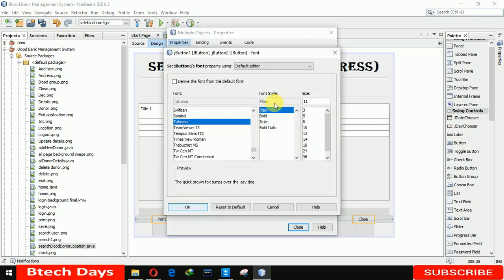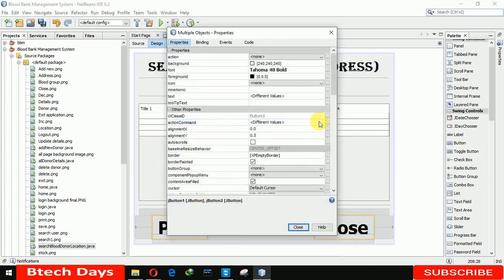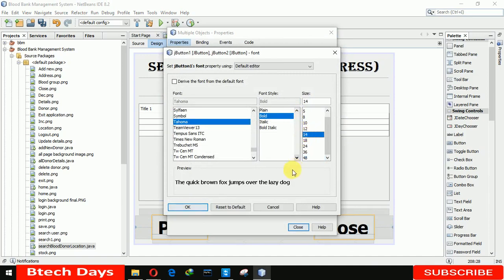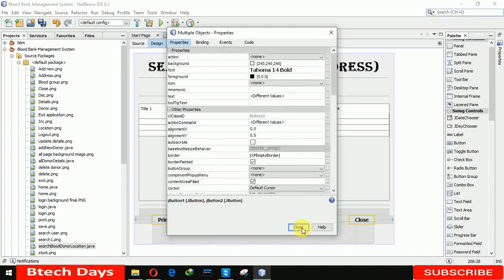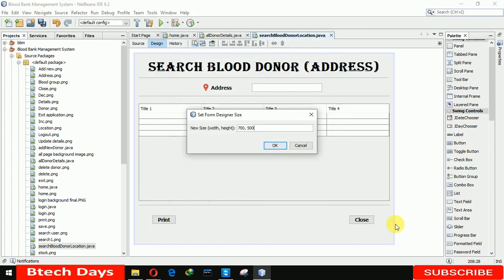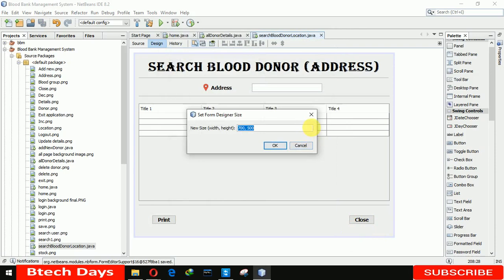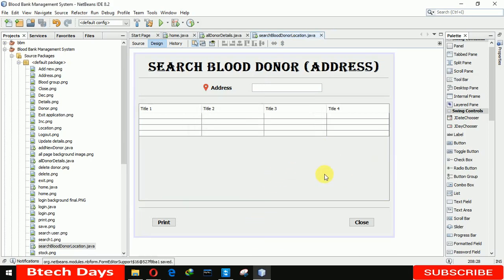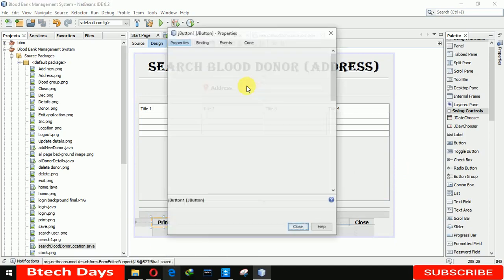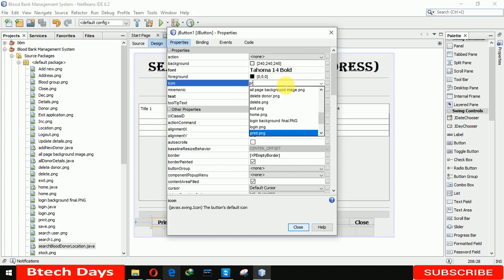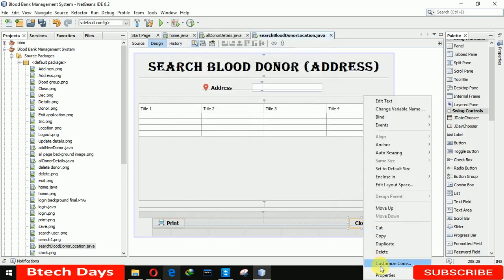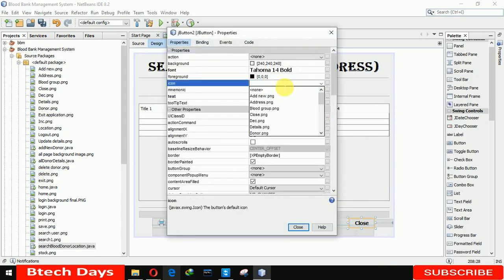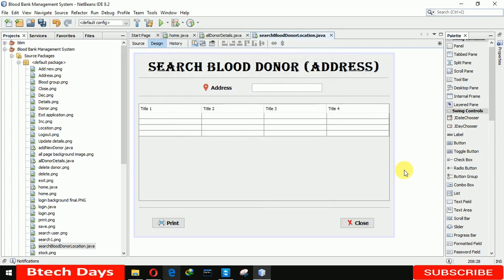Going to properties and making both buttons bold 14. Now we need to insert an image in the Print button — I already have the print icon imported, so I'll use that. For the Close button we are using the exit application icon.